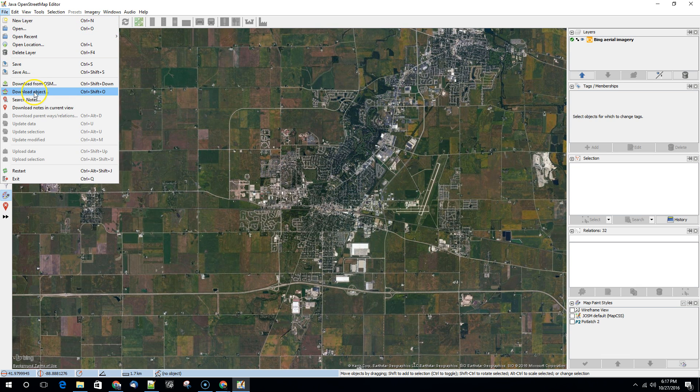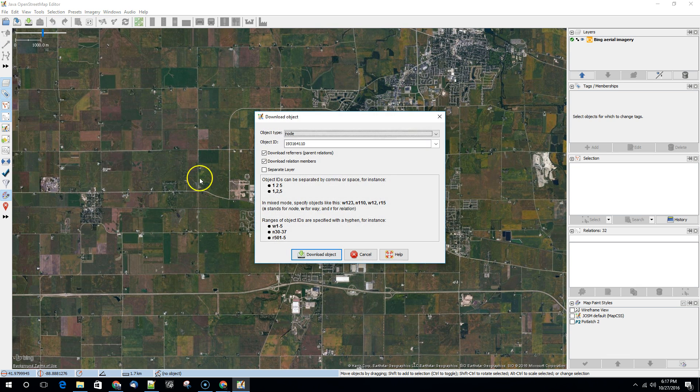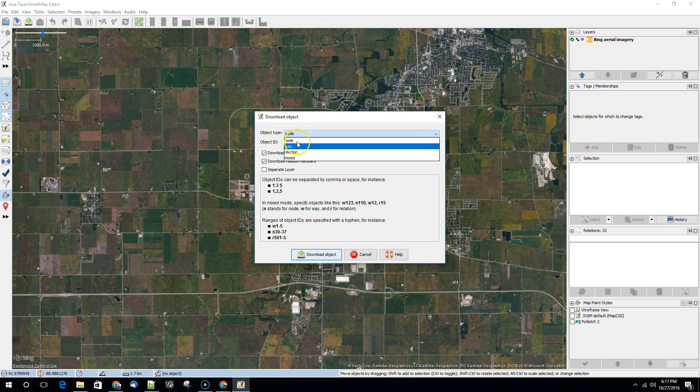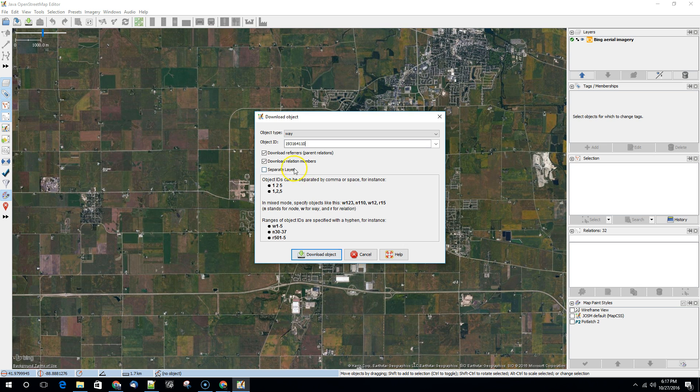And we're going to download an object. We're going to download a way and that way is going to be this one. We may download in this case we're not going to download the relation members. We're not going to download referrers.